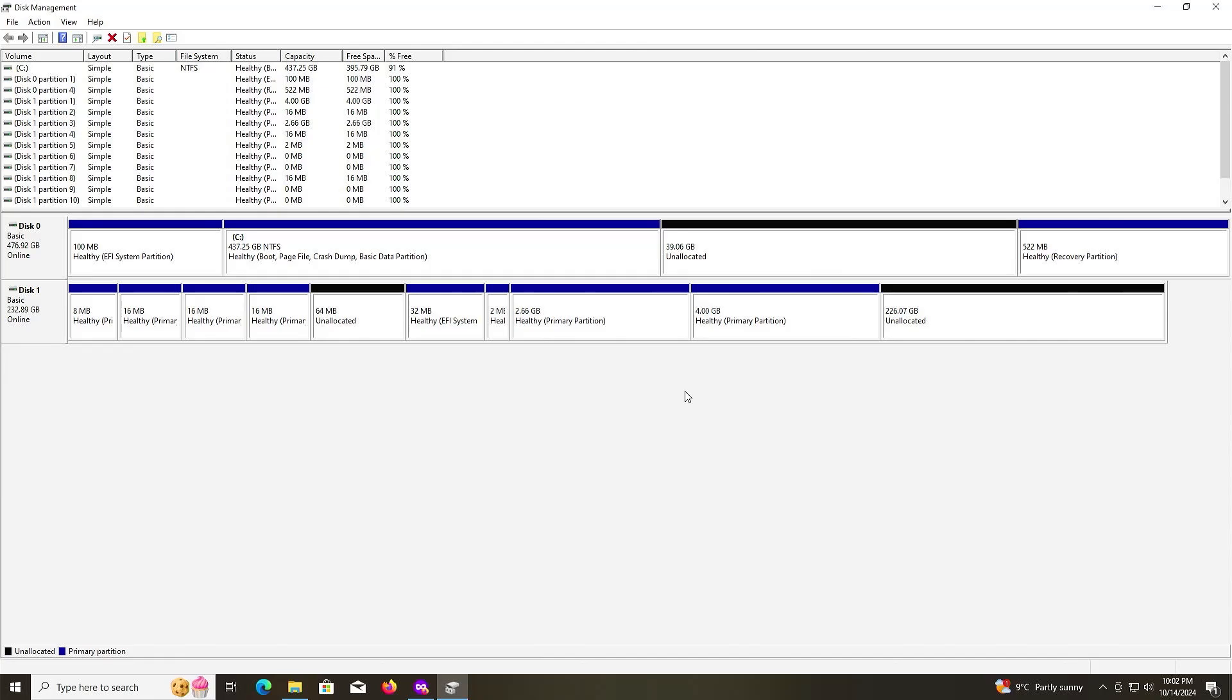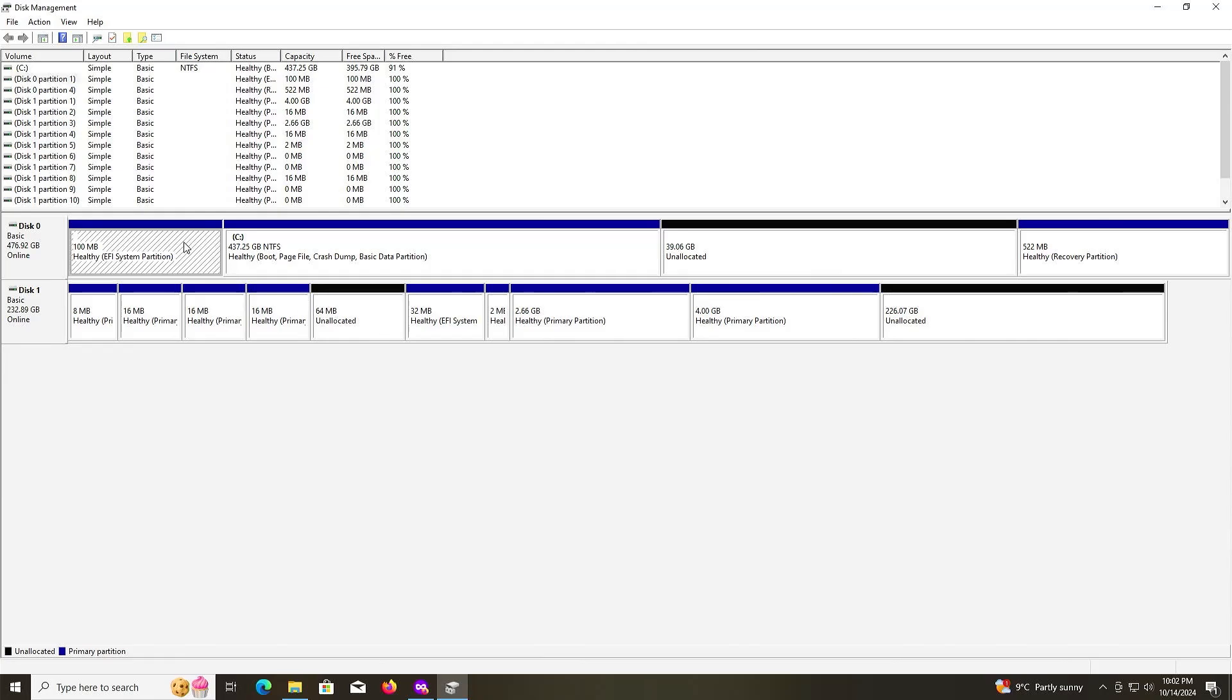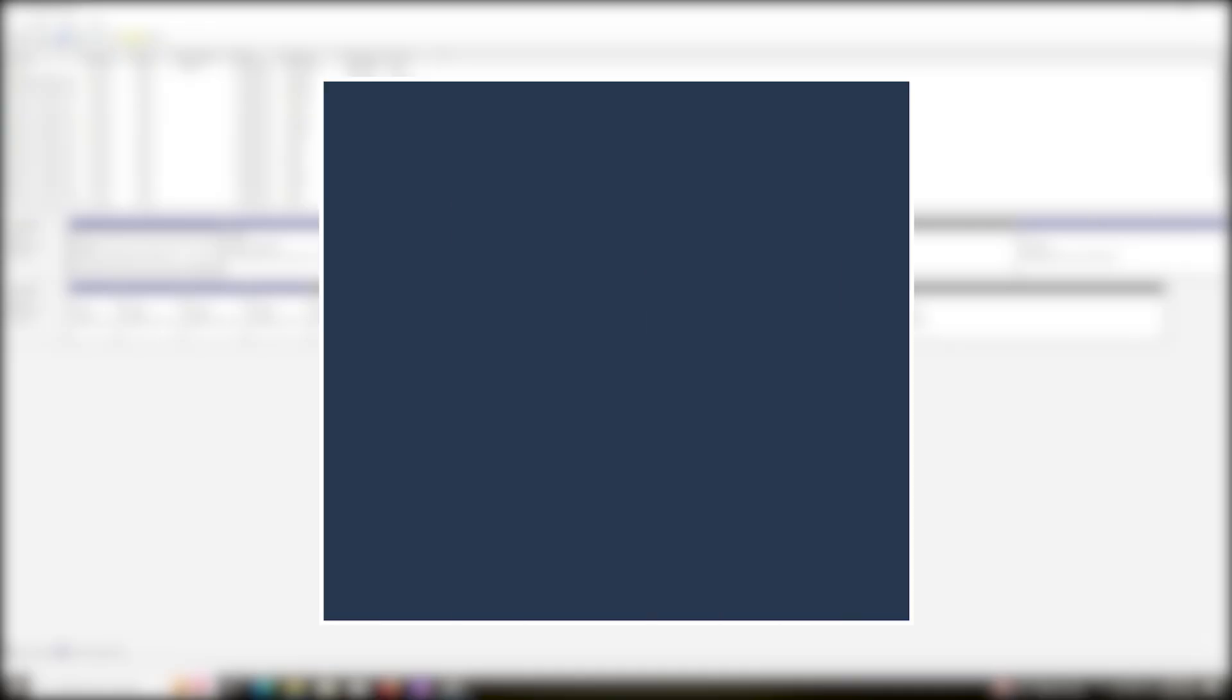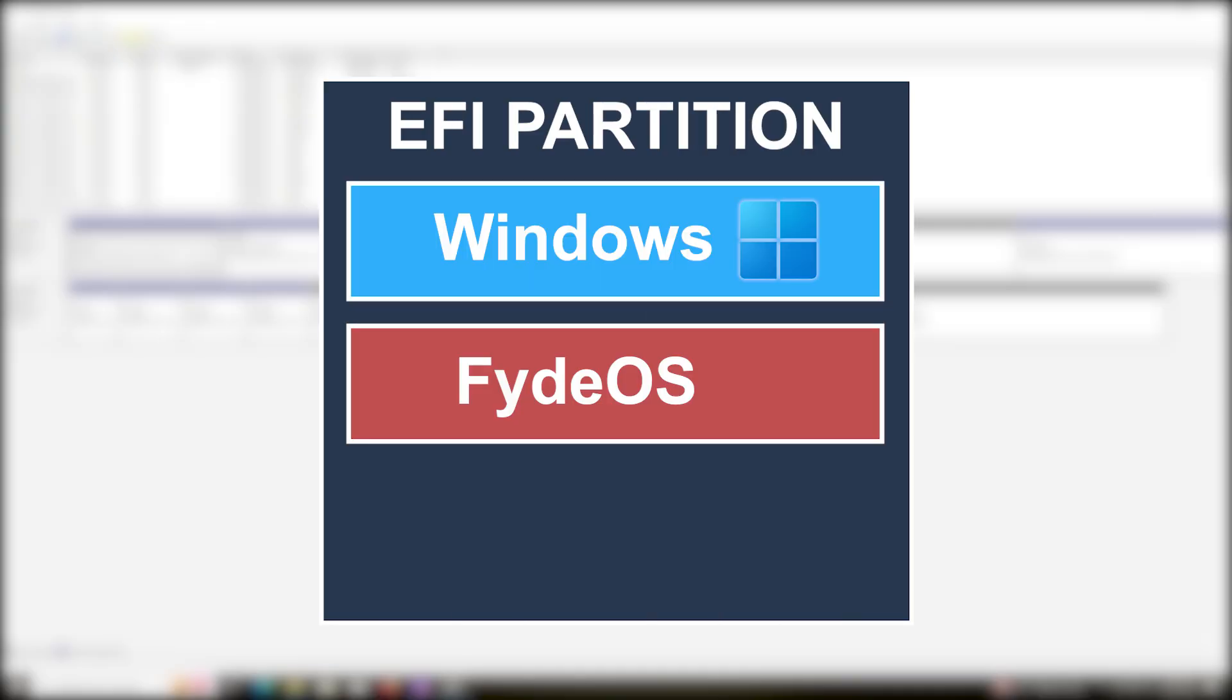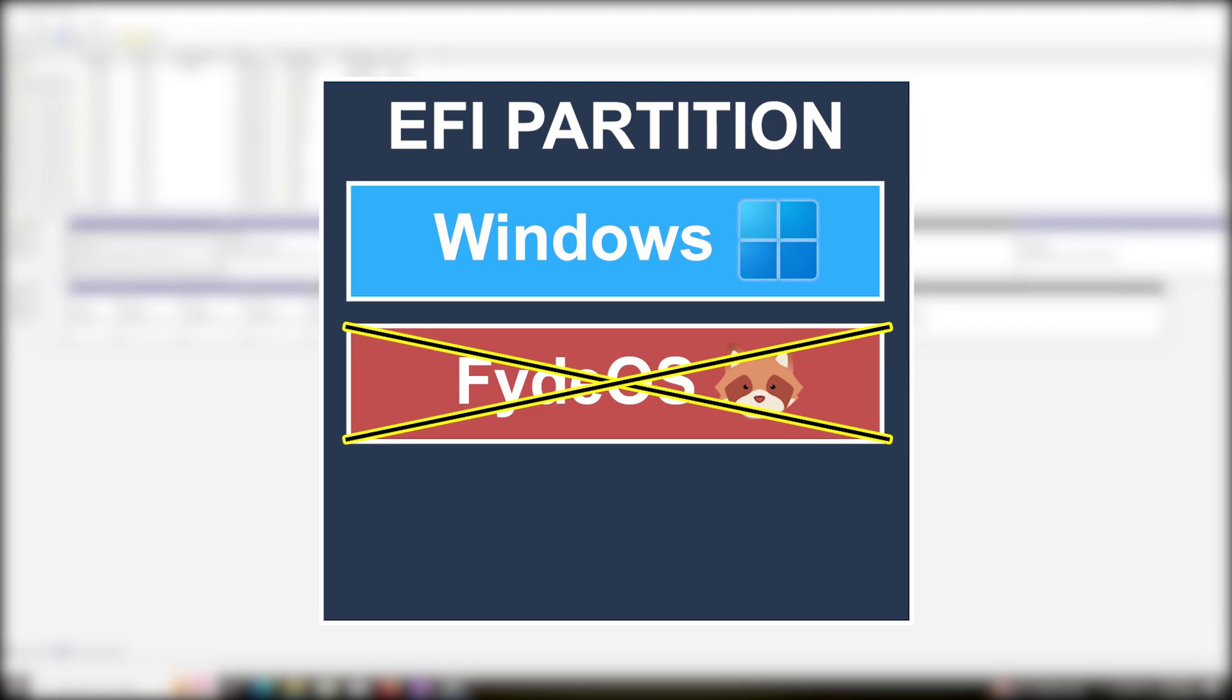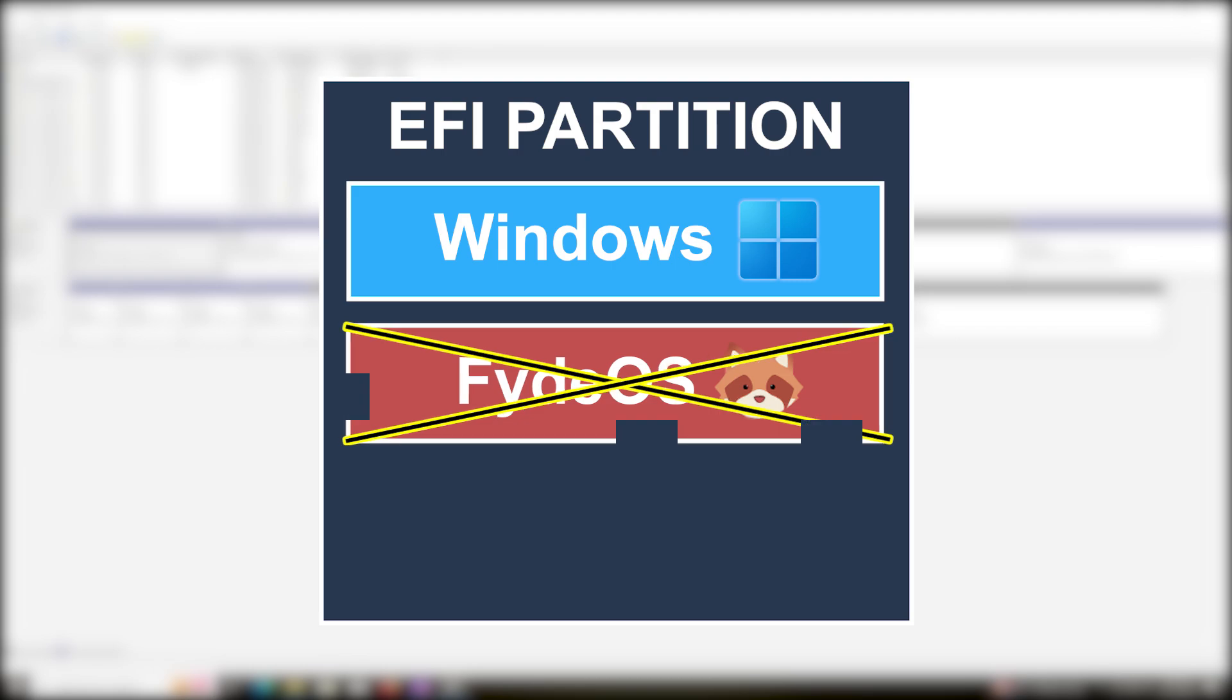I'm going to be creating two new volumes. One volume is for the EFI partition for FydeOS, and another volume for FydeOS itself.